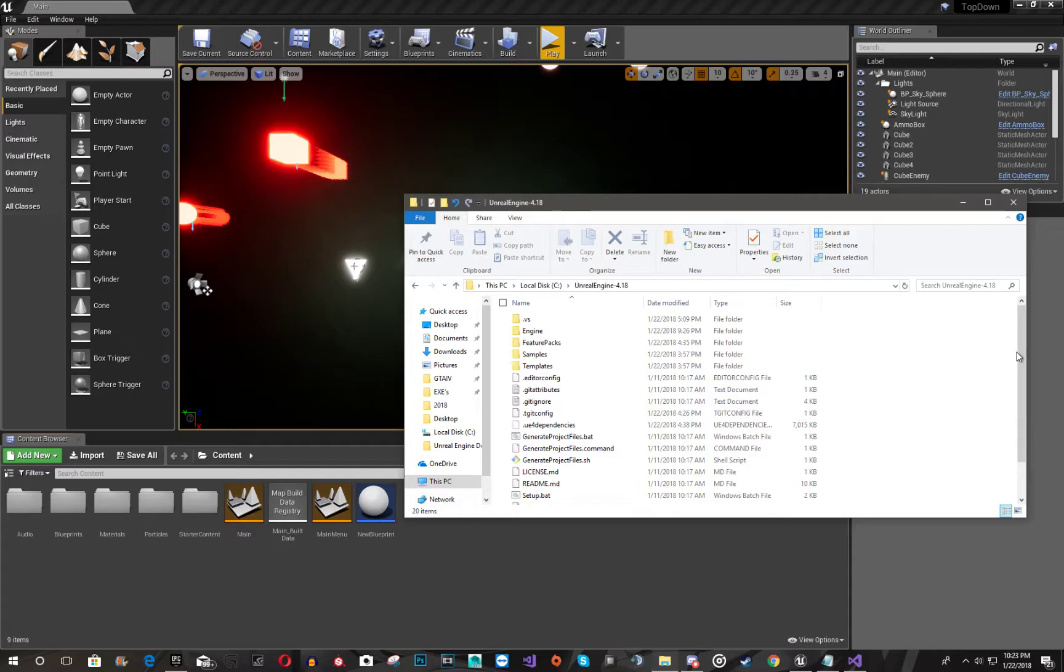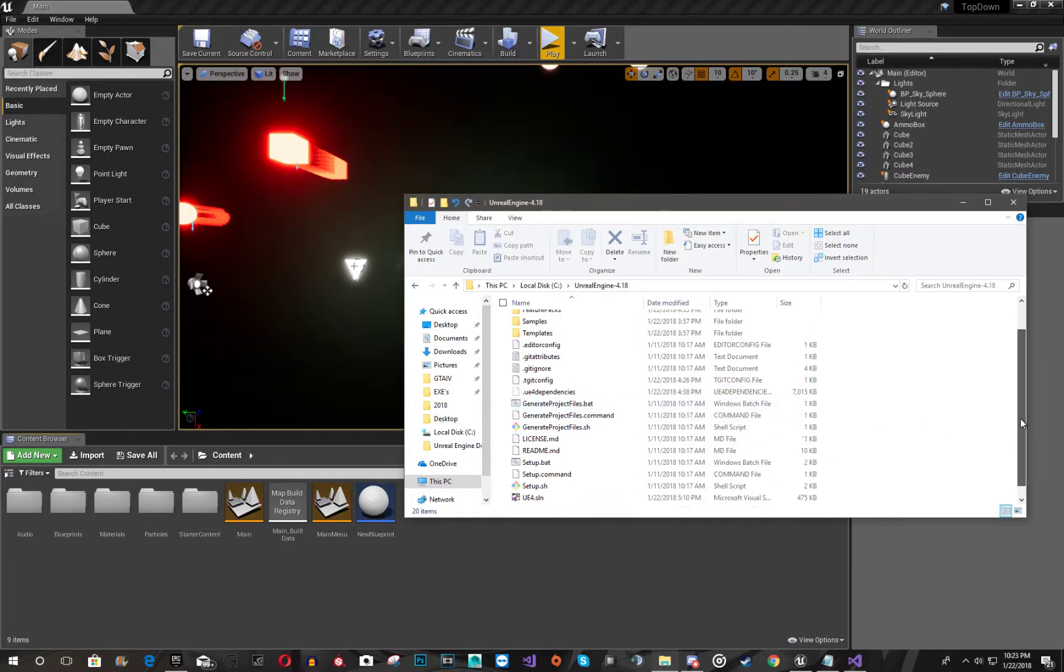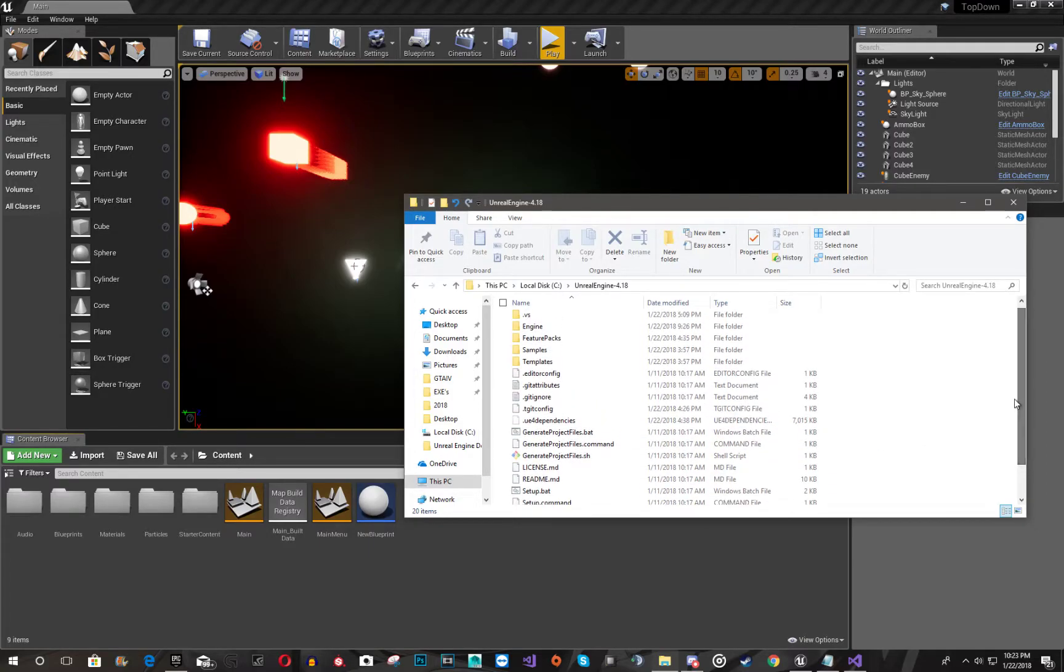So after you have those two things, you're going to want to do this, generate the project files, and then you should have all these files you see here.